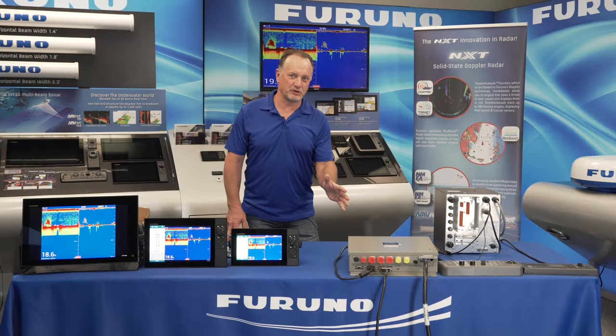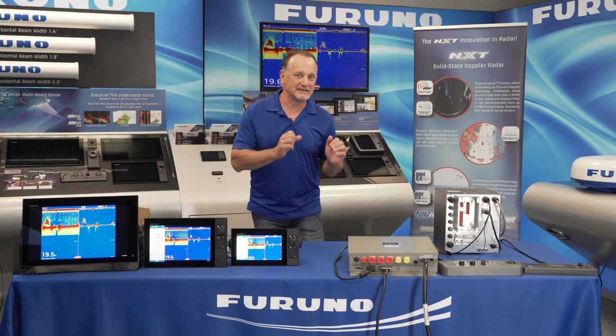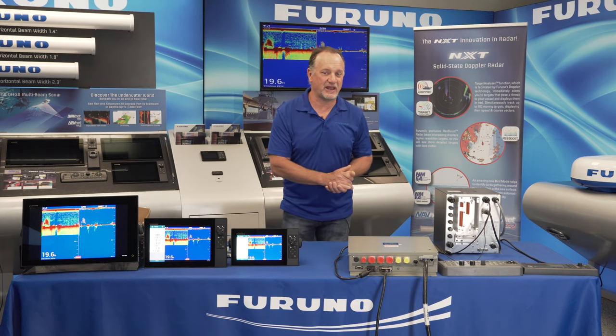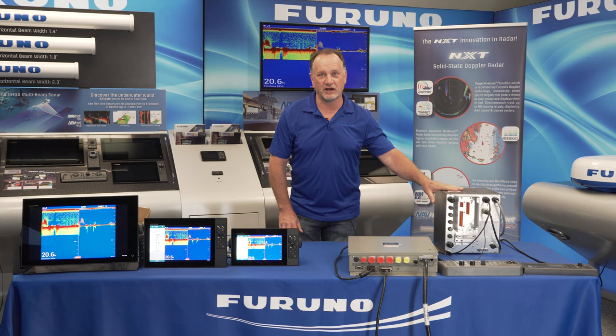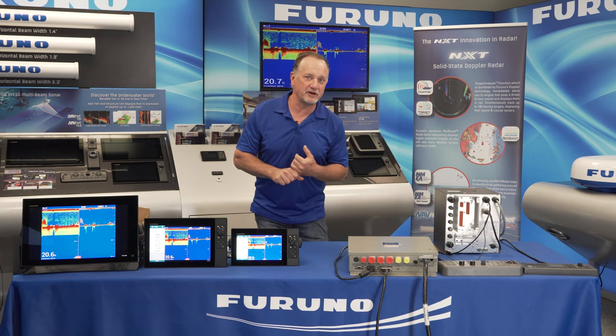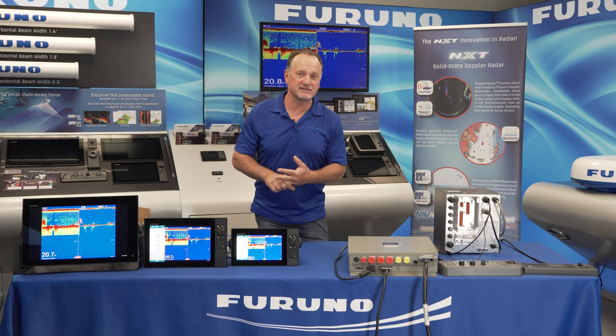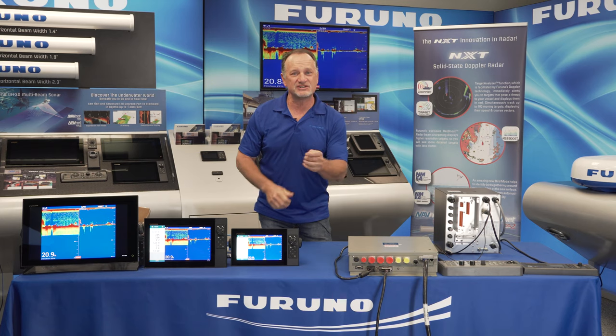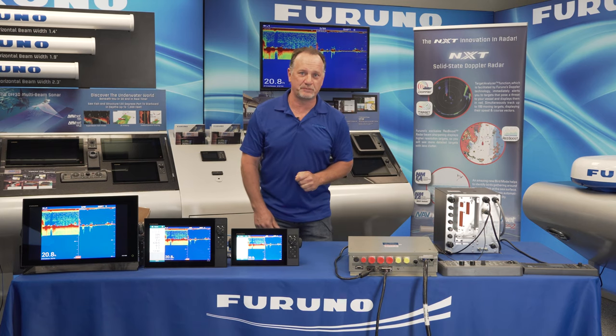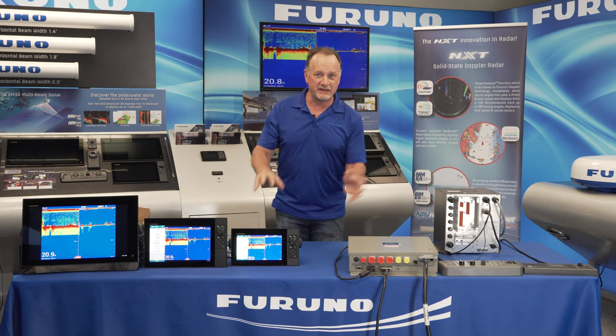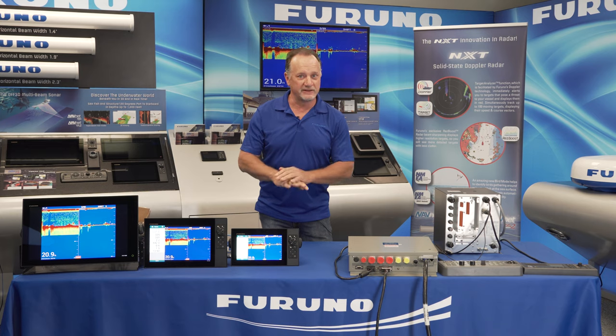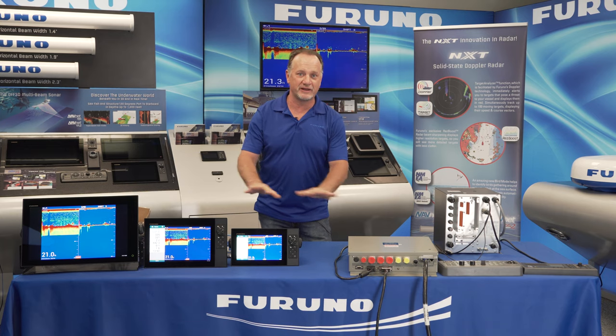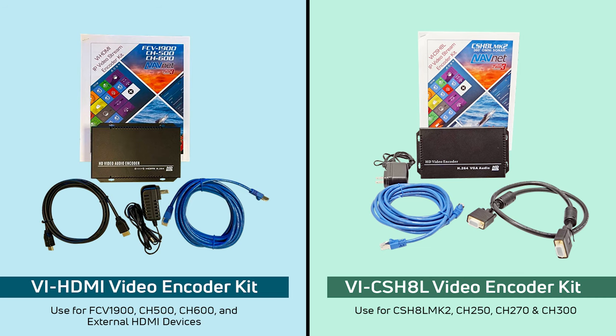If you have an existing video source on your boat, like a CSH 8L, or an FCV 1900, or a CH500, a CH600, or even a Blu-ray player, it's now super simple to get that video into the TZ Touch 3 network and distribute to every MFD on the vessel. In order to make it easy, what we've done is we've provided these two kits.